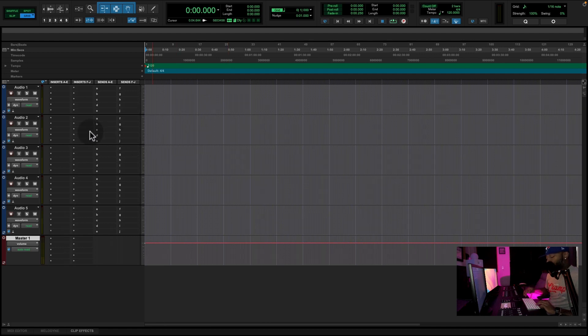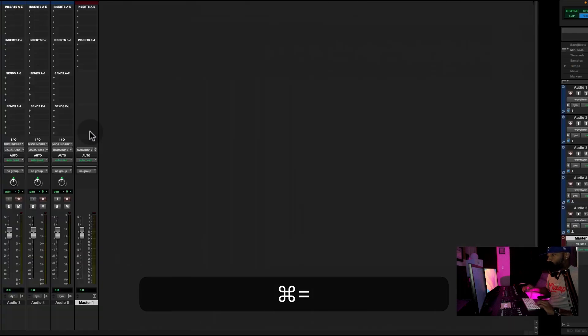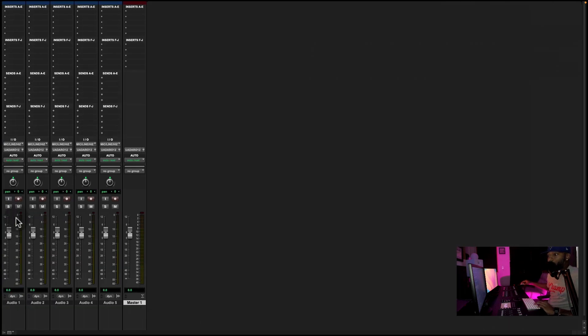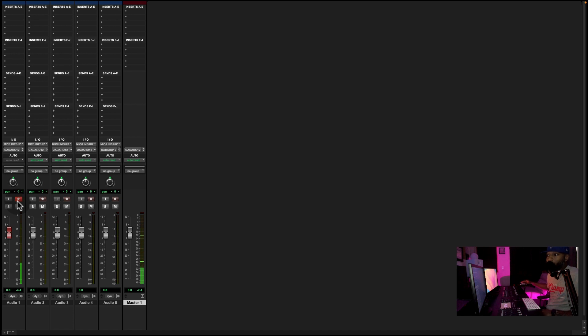Let me go back to the mix window. So if I hit the record button, now you can start to see audio coming in the master fader. So that means you set it up right.